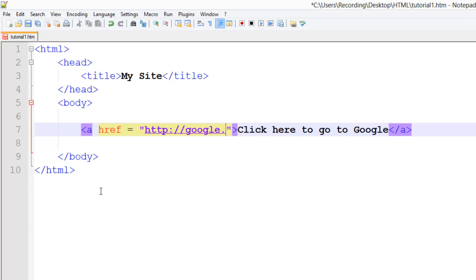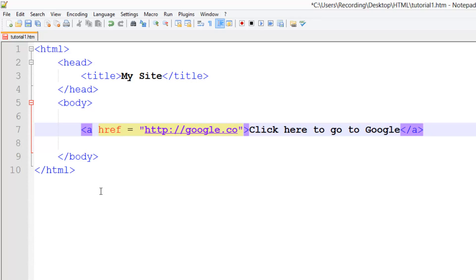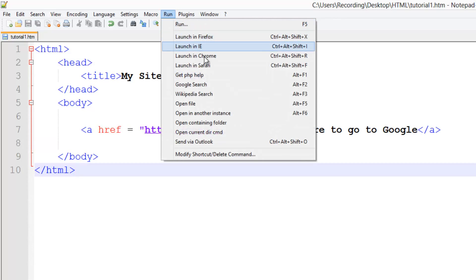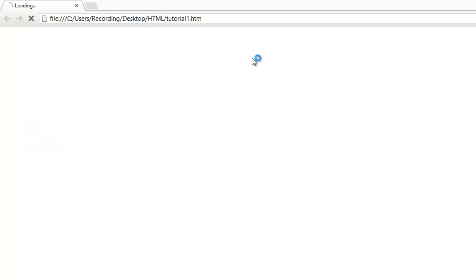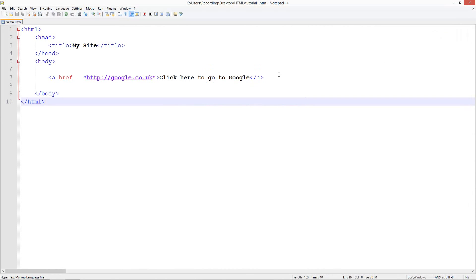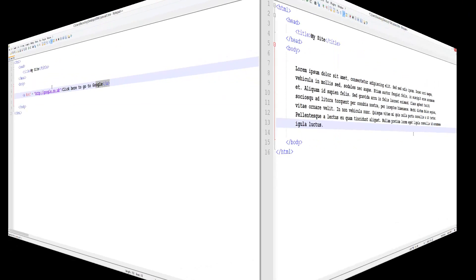So I'm going to put google.co.uk, save that, run Chrome, click on the link and there we are, we're on the Google home page. So that's pretty much how to use the links.